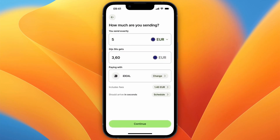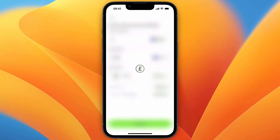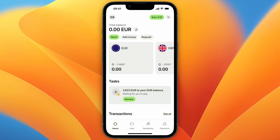From there you can choose how much you want to send. Currently I don't have any money in my account, but for example I'll say 5 euros. You will see the fee and how you pay and stuff like that. You can also pay with your balance if you have money in it. From there click Continue and then just go and pay for it.